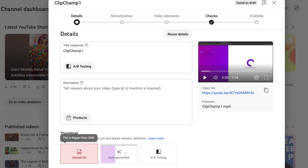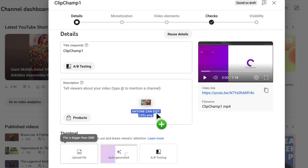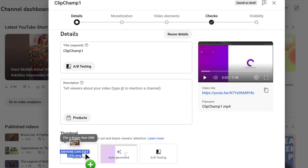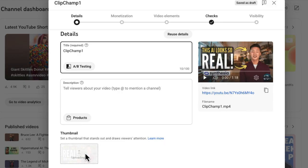Now I'm going to go back to my video and drag my new thumbnail, which was less than two megabytes. Look at that—it's able to upload that really easily.